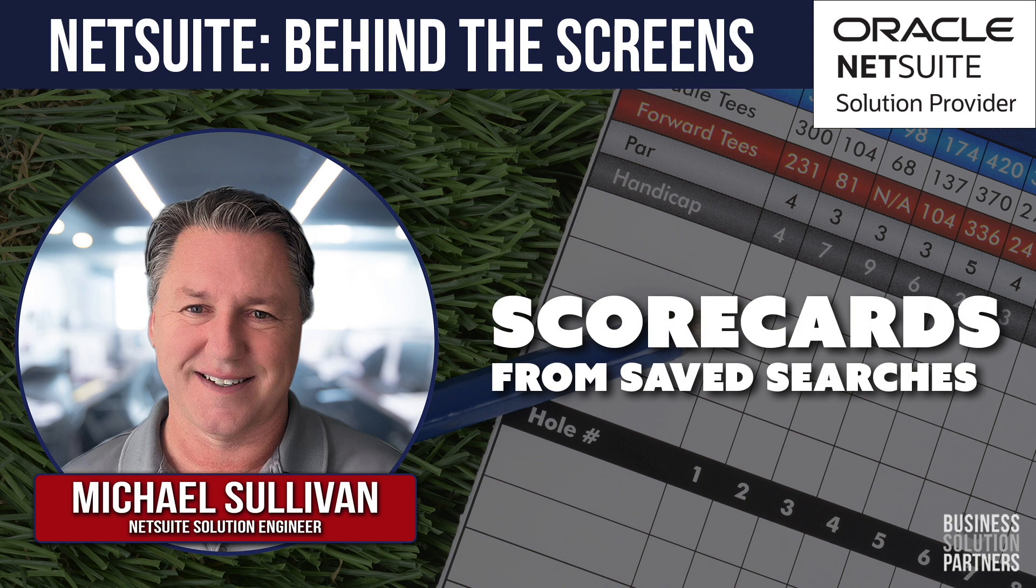Hello, this is Michael Sullivan and I am going to do a short intro to creating your own scorecards. Actually really easy to do.